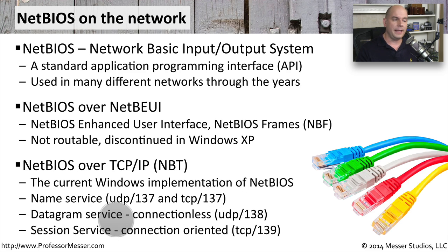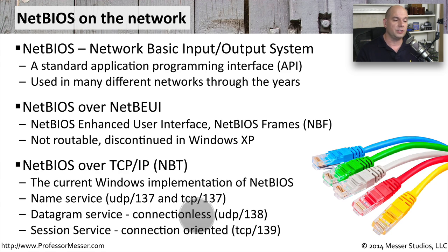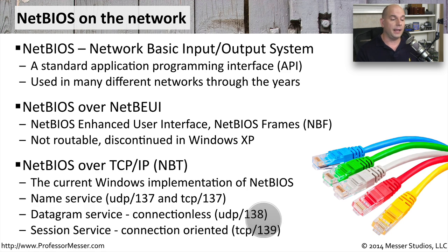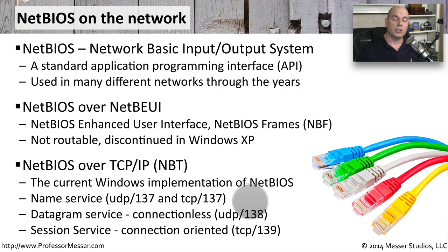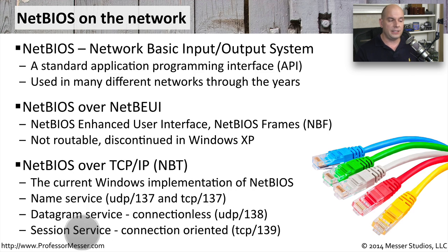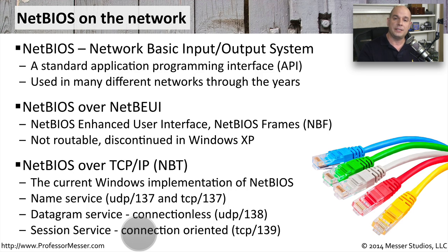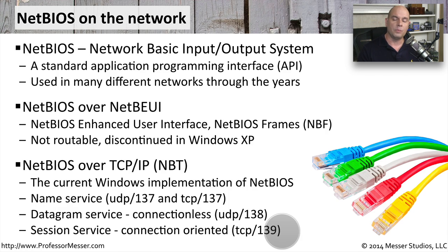There's also a datagram service, which allows Windows to transfer information over a connectionless communication. And as that implies, it's using UDP over port 138 to do that. There's also a connection-based mechanism that Windows can use to transfer information, and it is a session service where you are setting up a session between devices. This is then going to use TCP over port 139 to accomplish that.